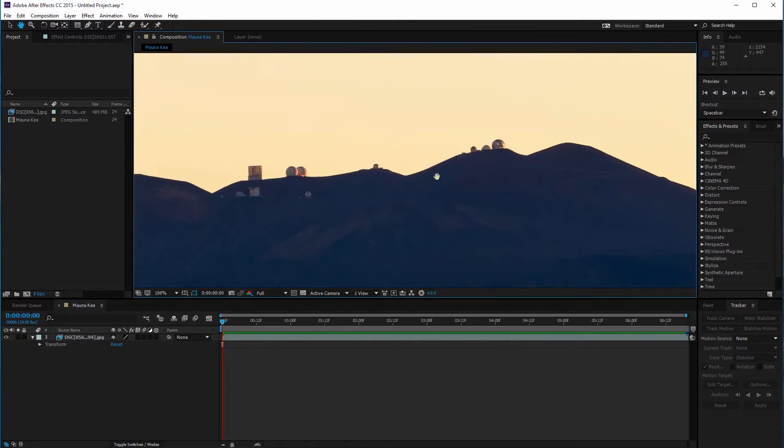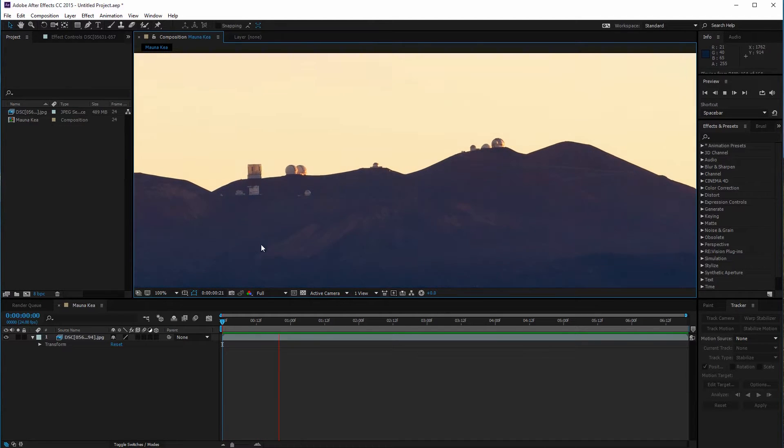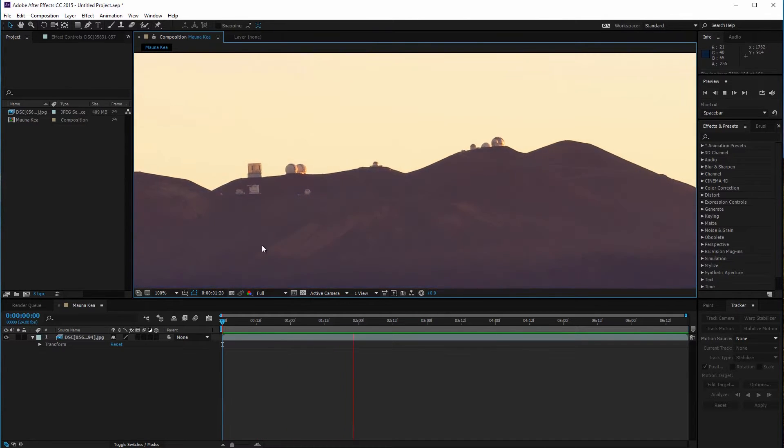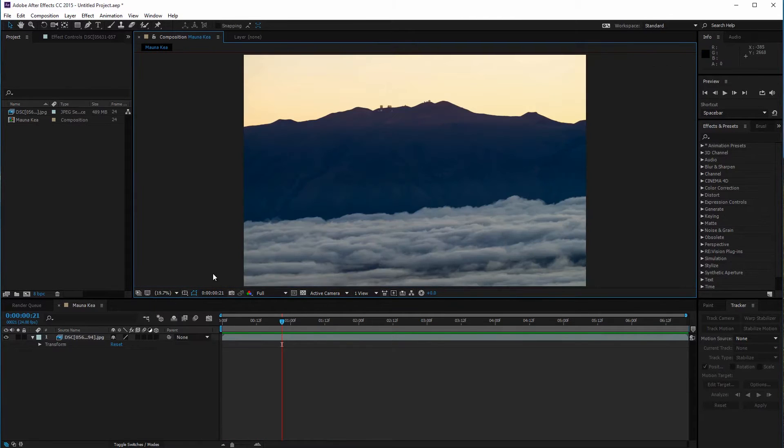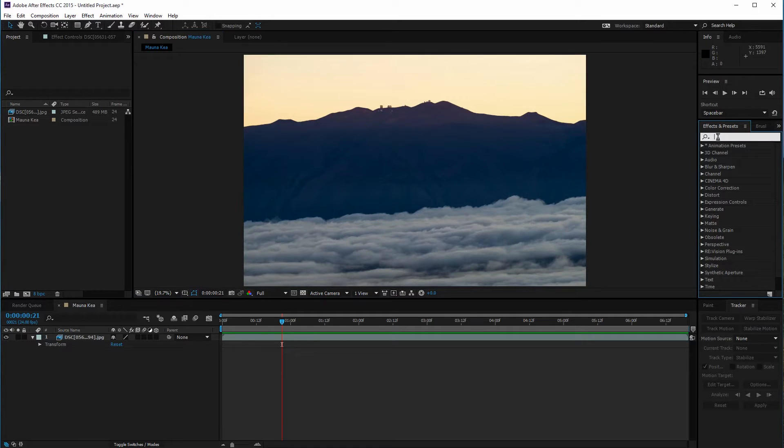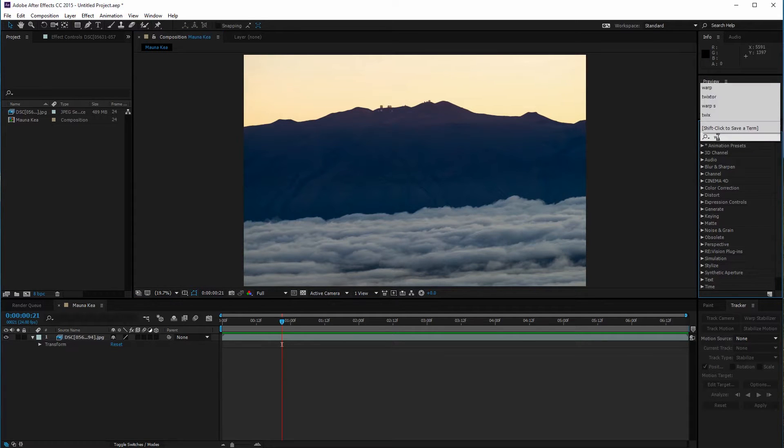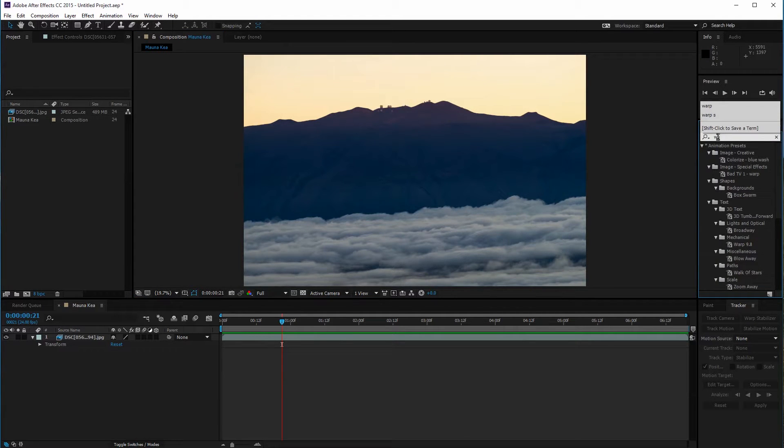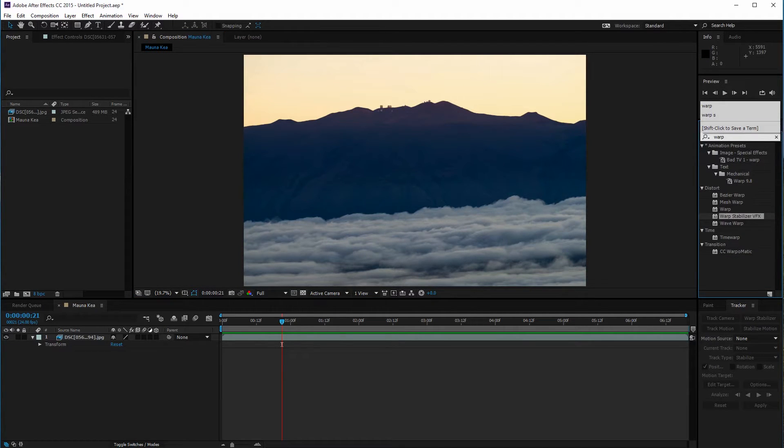If I zoom in to 100% there's quite a bit of camera shake from the wind. To show you my usual workflow I'll add a warp stabilizer to my clip. It's gonna need to analyze the clip so I'll skip to the next part.